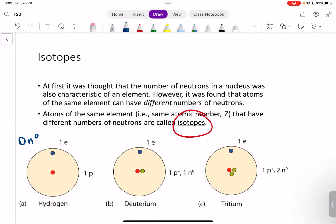There's also another isotope of hydrogen called tritium, and that has two neutrons — same number of protons, same number of electrons. It's still hydrogen, just an isotope of hydrogen that we've named something else because of that difference in neutrons. So isotopes have the same number of protons, the same number of electrons, but a different number of neutrons.